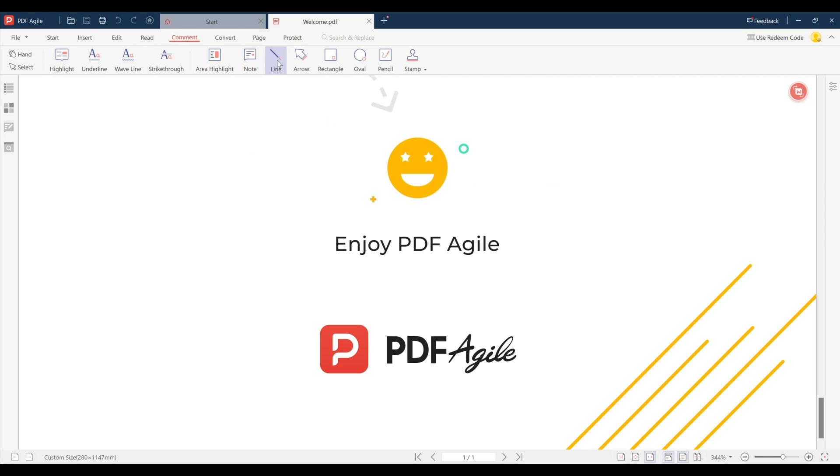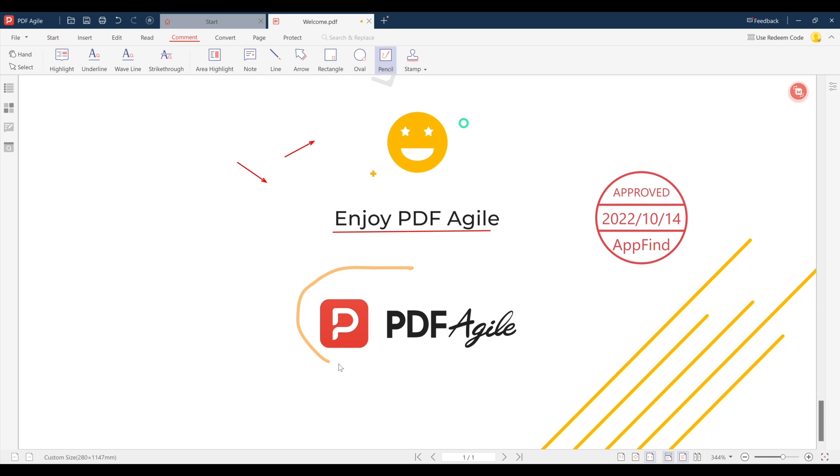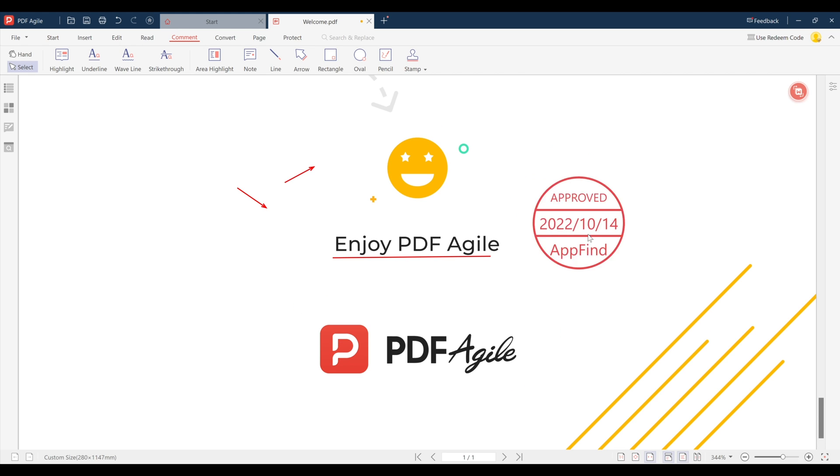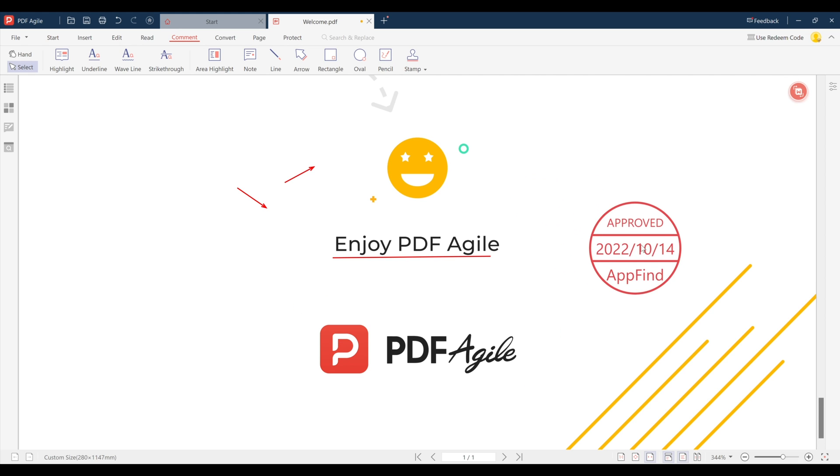If you prefer to write or sketch, PDF Agile also offers a pencil tool and various shapes and drawing tools so you can make edits however you like. The software will also translate your PDF text into 22 different languages so you don't need to copy and paste anything into other tools.